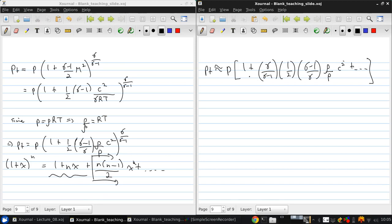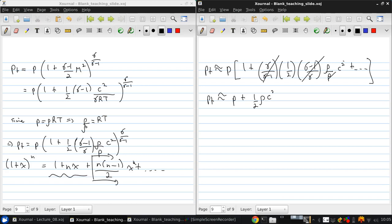And so, these terms cancel, and this pressure cancels, and we get Pt is approximately P plus 1 half rho C squared in the low speed incompressible limit.